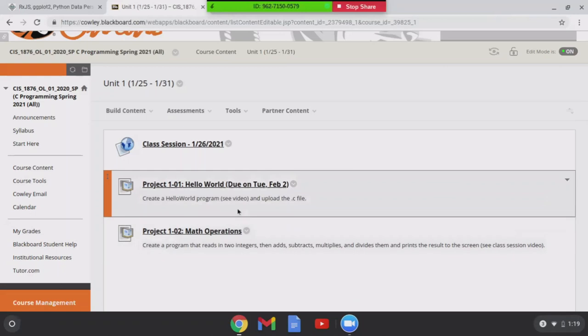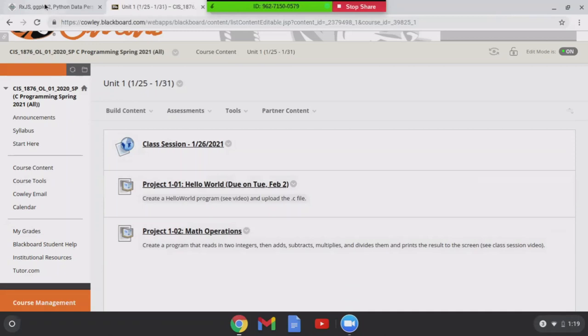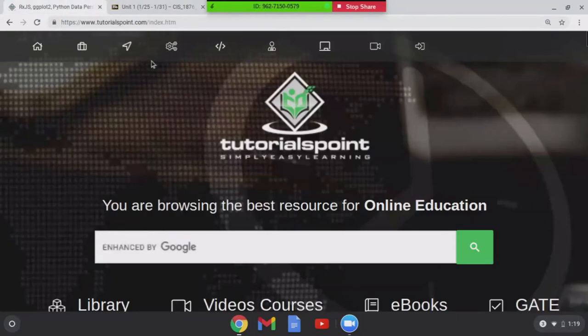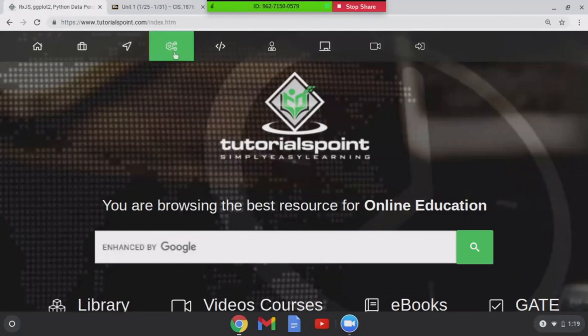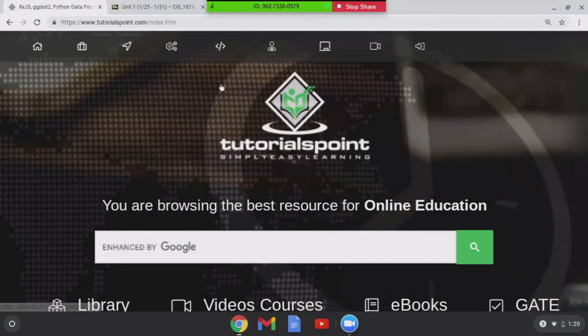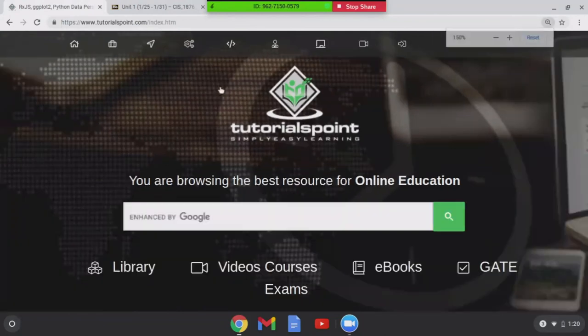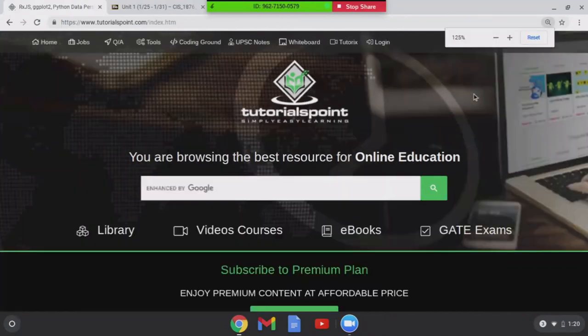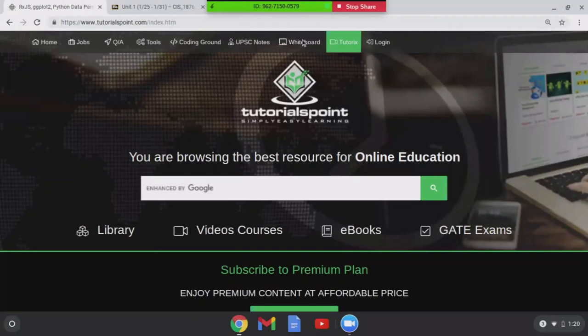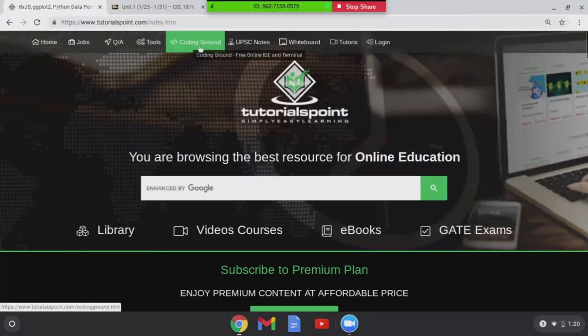Okay let's take a look if you're writing a program in C how you can use Chromebook. This website is tutorialspoint.com and that is strange, I just zoomed in. We do a control, this is my mouse wheel, put it back 100%, there we go. You want to go to the coding ground.